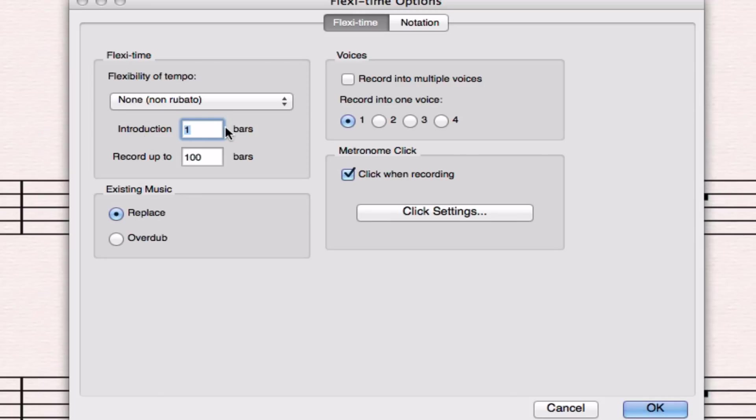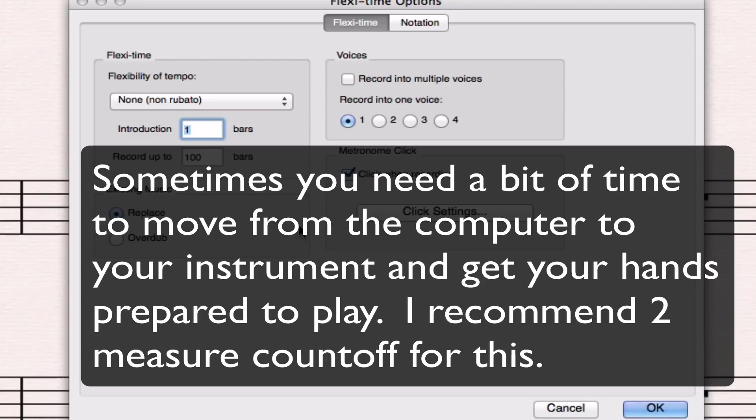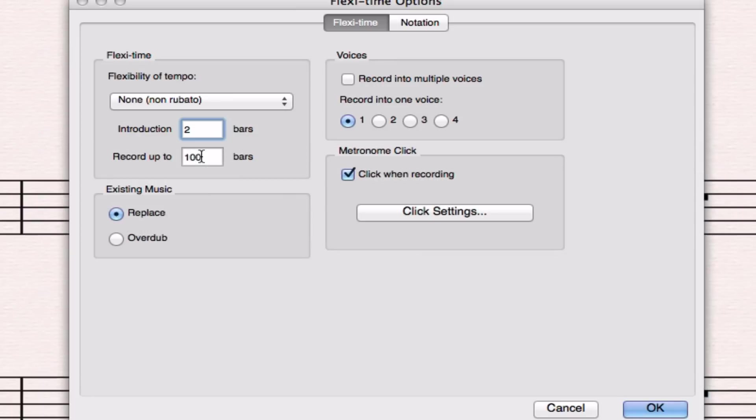Finally, we're going to need to actually move ourselves physically over to where our instrument is, where our keyboard is, and get our hands situated so we can start playing. If it says introduction one bars, that means it's going to click like this: one, two, three, four, and right after that it's going to start recording. That may not be enough time for us to jump over to where our keyboard is, get our hands ready to start playing. So I usually record with two bars as an introduction.